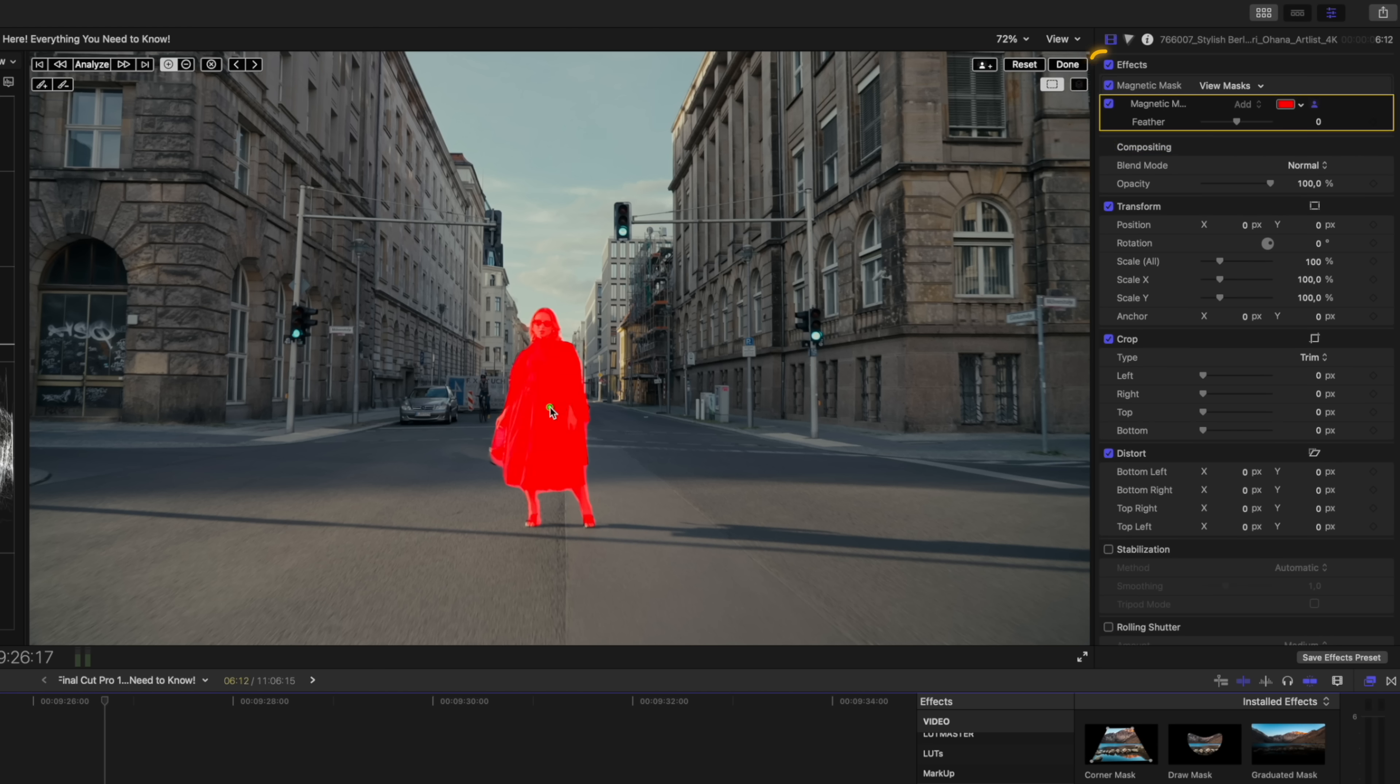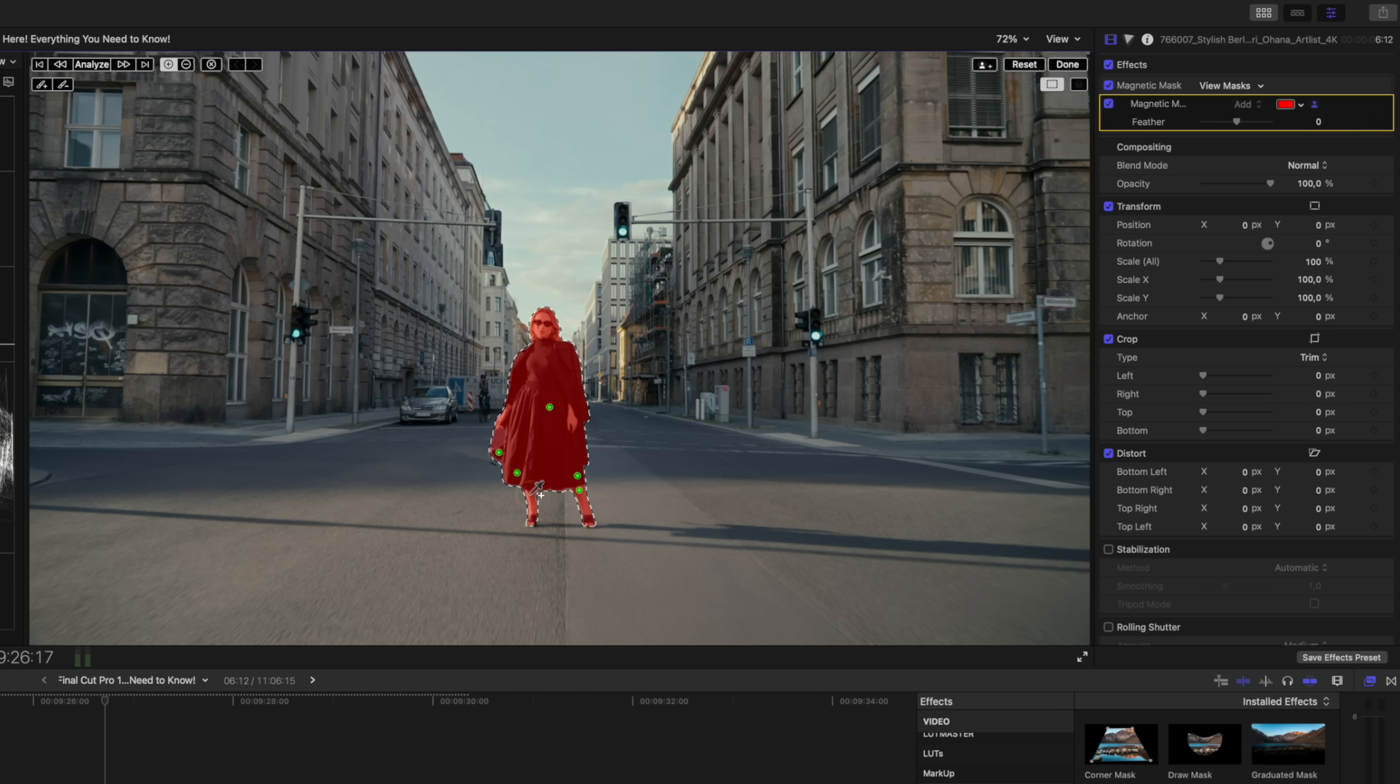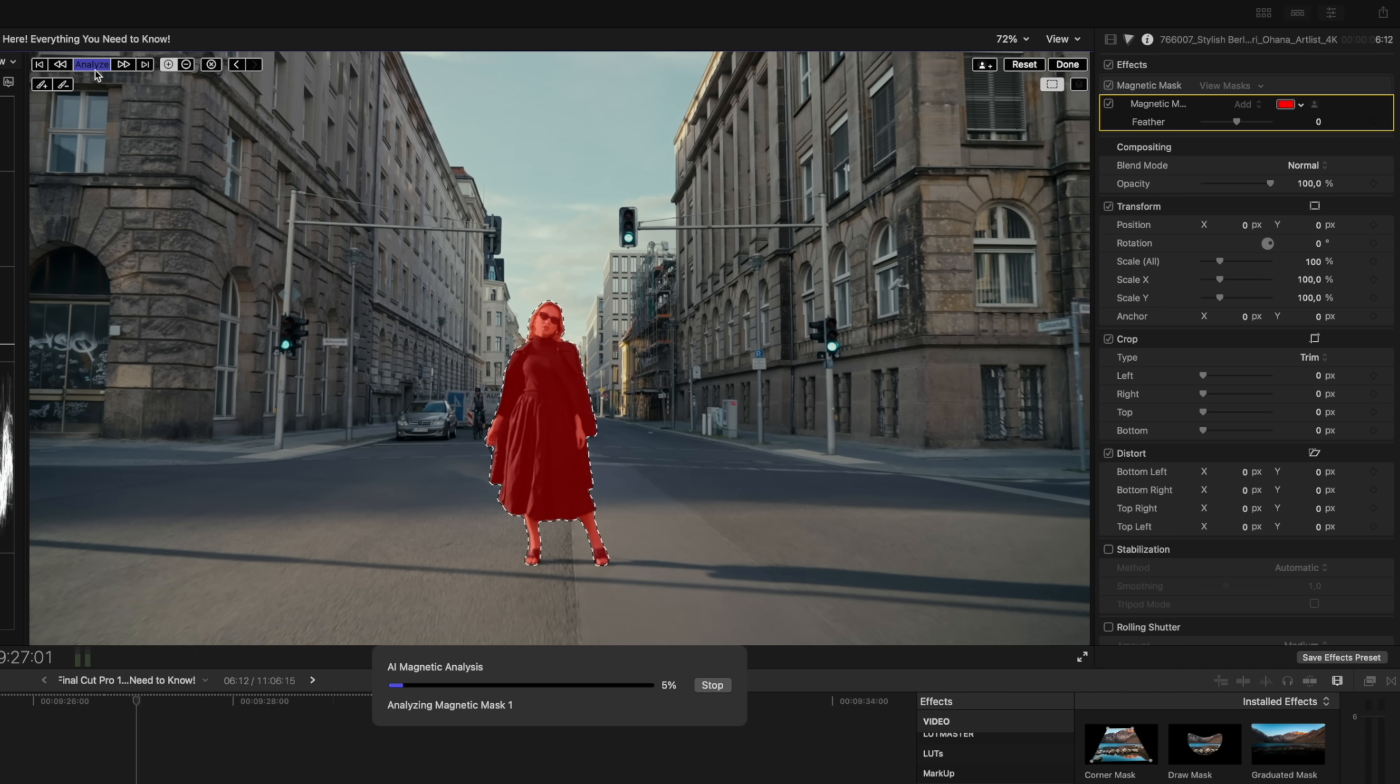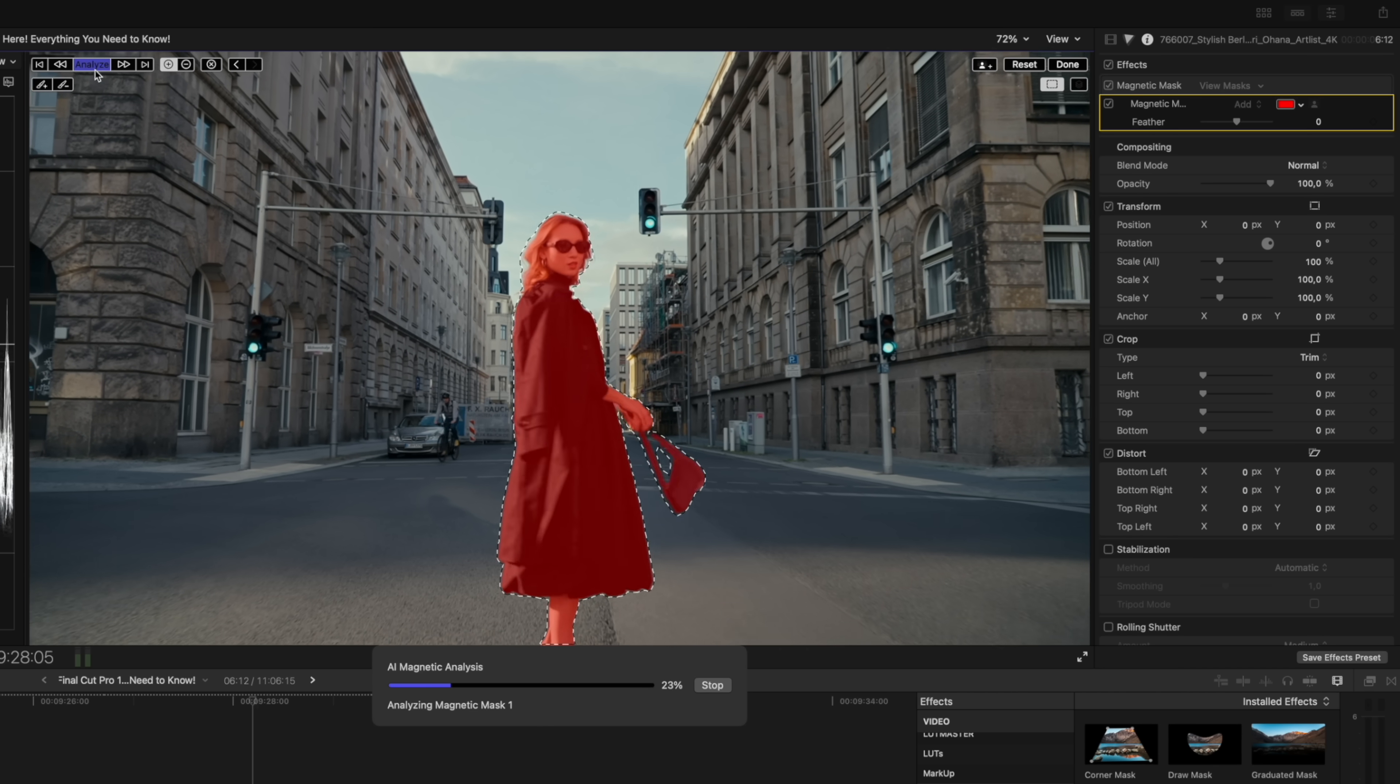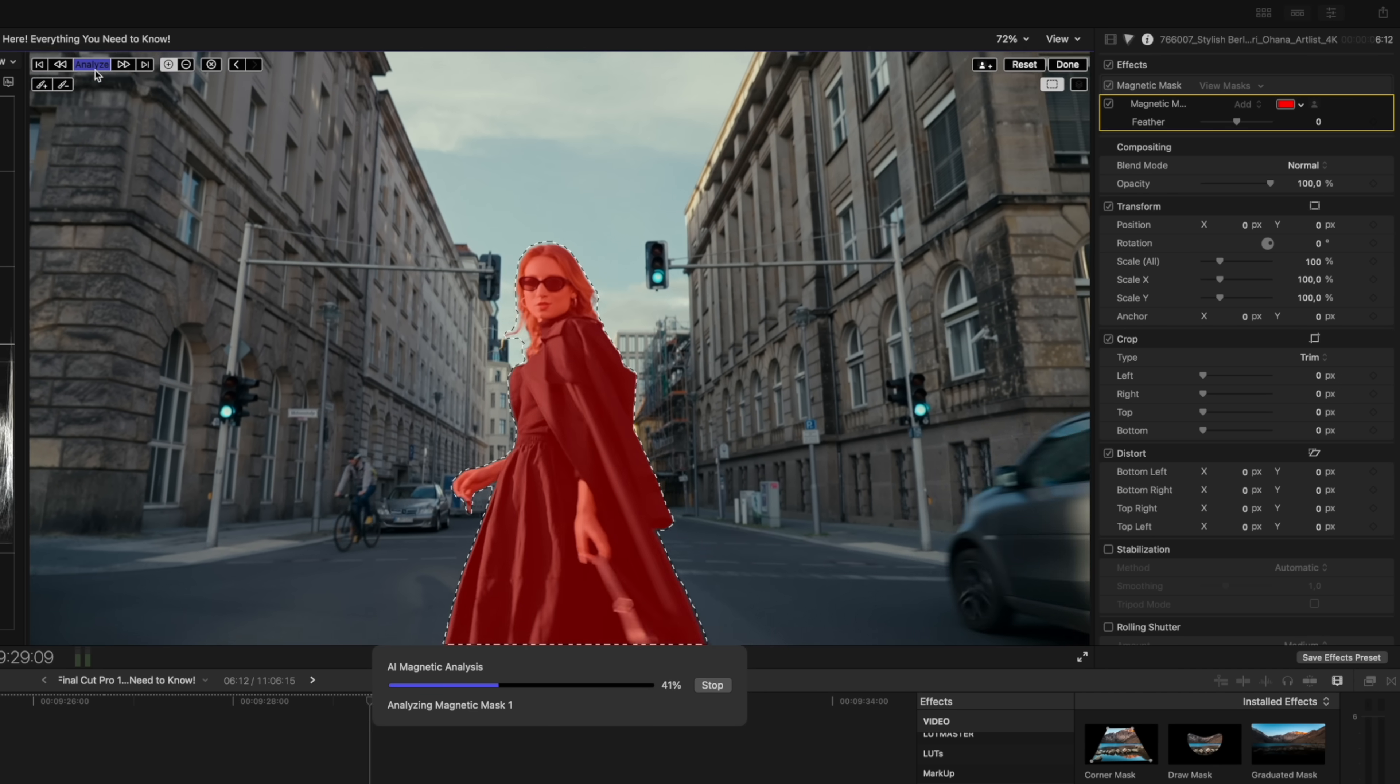I can let go of the mouse and the magnetic mask has done a pretty good job of selecting this person. I can click to add areas to the mask and refine it, and we can hold down the option key and click to remove areas of the mask. Then I'll hit analyze and Final Cut Pro will track this mask forwards and backwards in my shot.